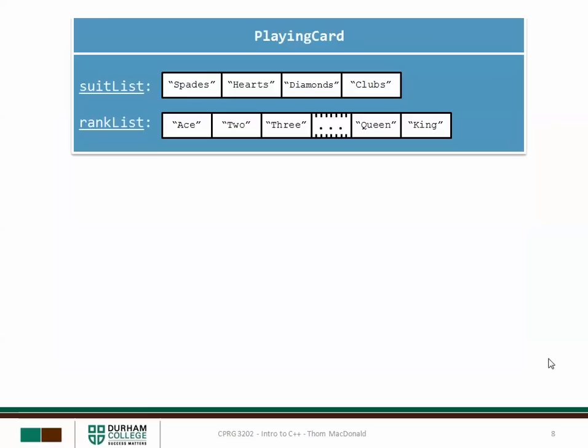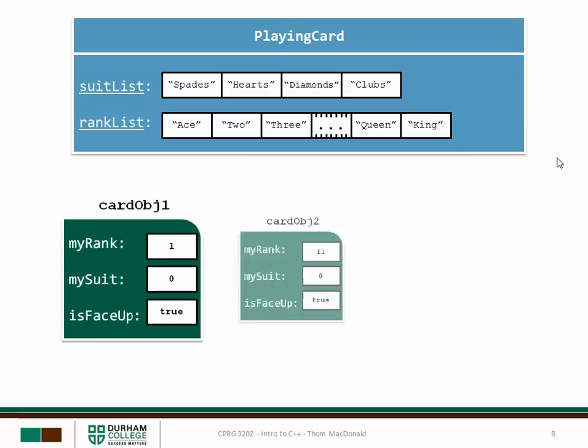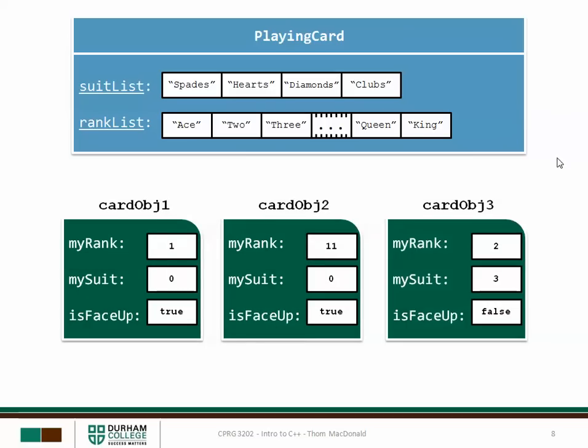So let's look at what this looks like in memory. When our program loads that uses the playing card class the actual class itself exists in memory. Anything that's static in the class, I'm only focusing on the attributes here, but anything that's static in the class those variables will actually exist in the class. So the playing card class contains the suit list and the rank list. We can actually access these two attributes without ever instantiating an object, but we can also get to them from objects as well.